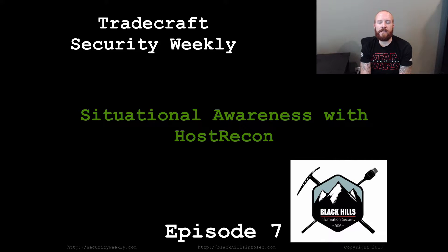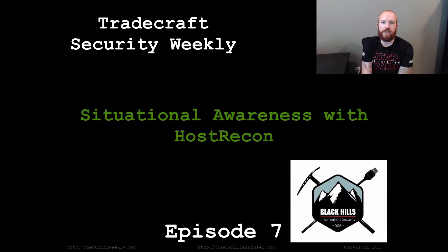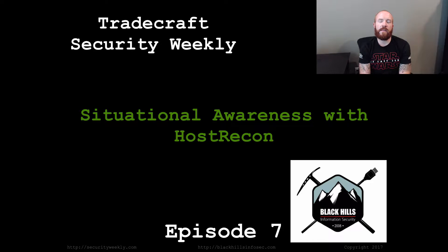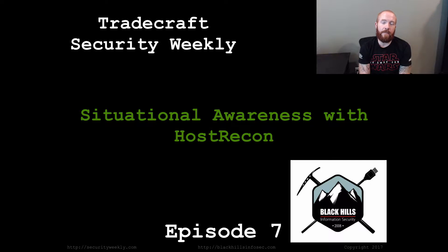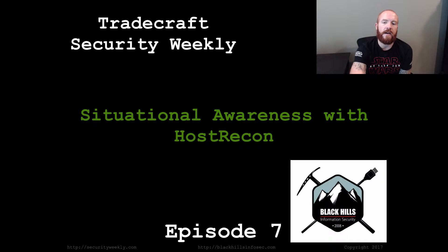Hello and welcome to episode number seven of Tradecraft Security Weekly. I am your host, Beau Bullock, and this week I'm going to be talking to you about situational awareness, specifically with a PowerShell tool that I wrote called Host Recon.